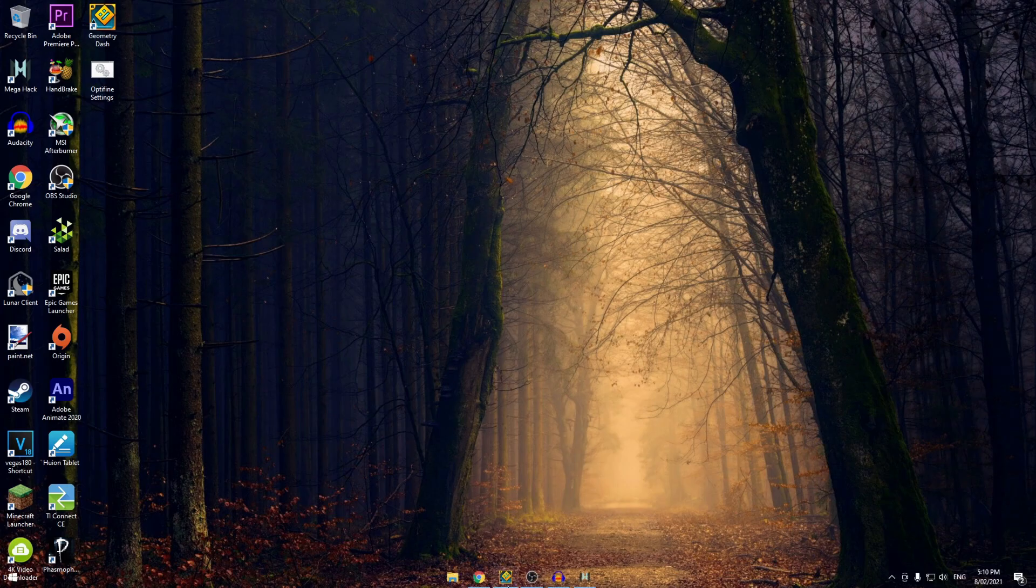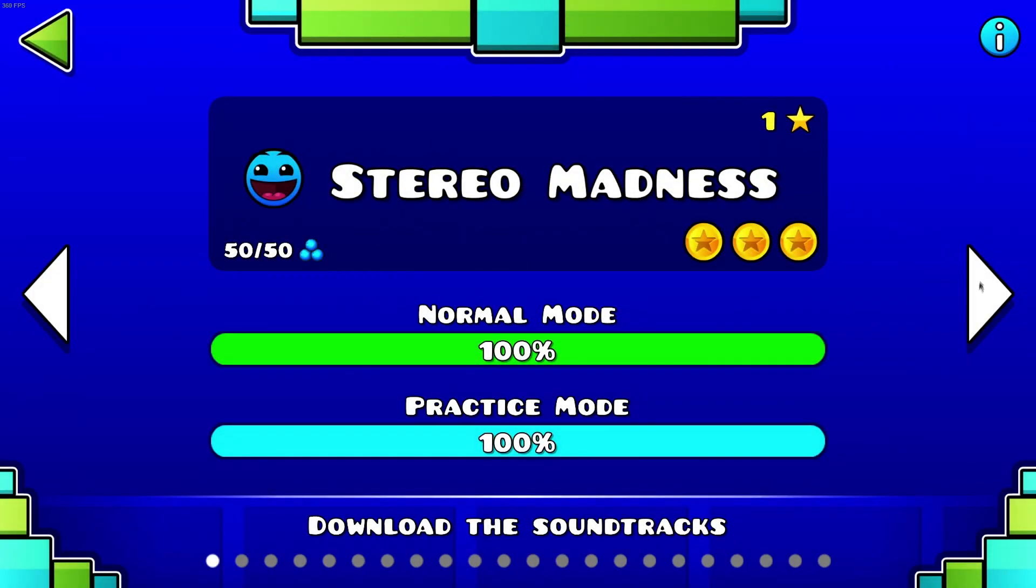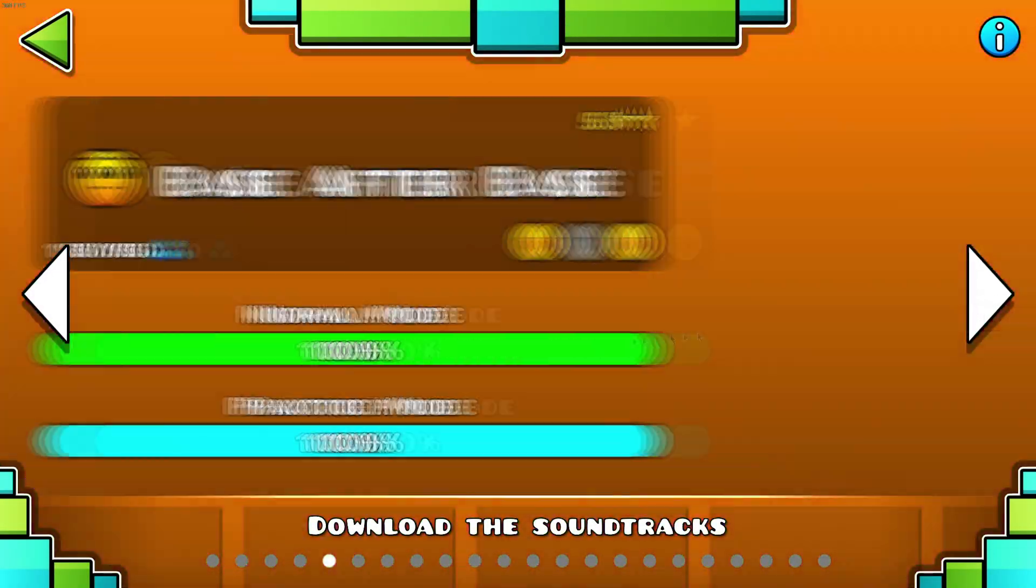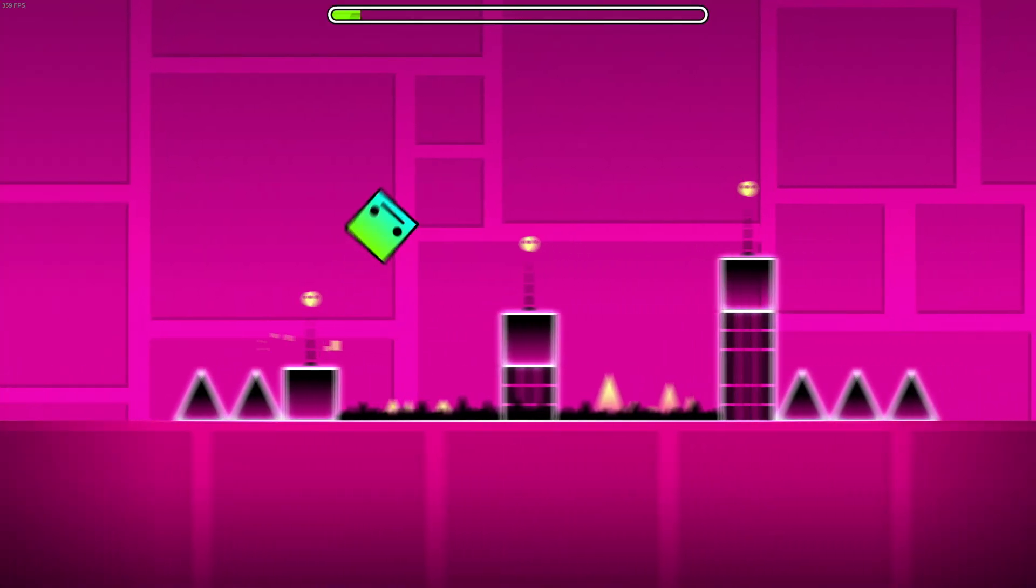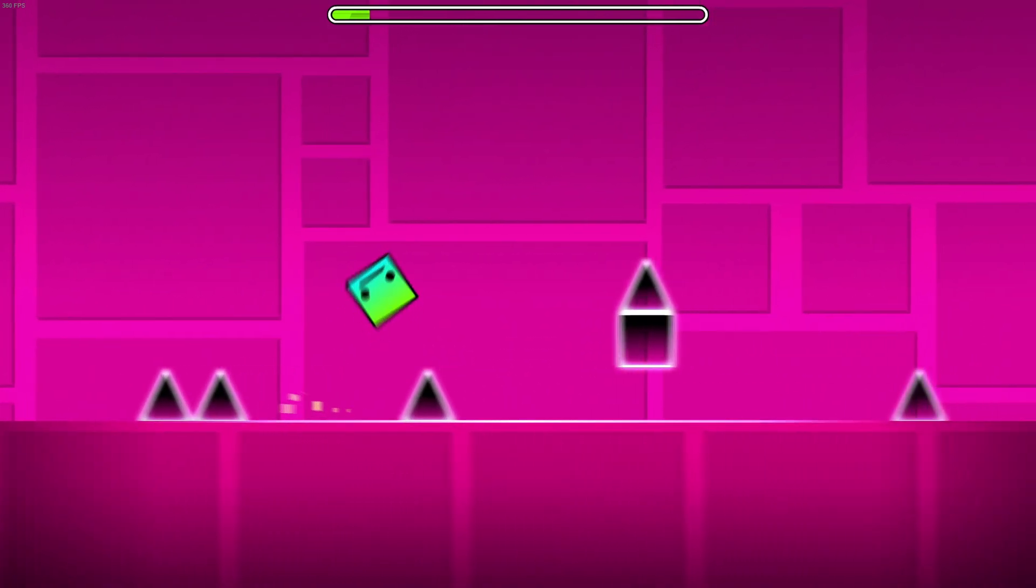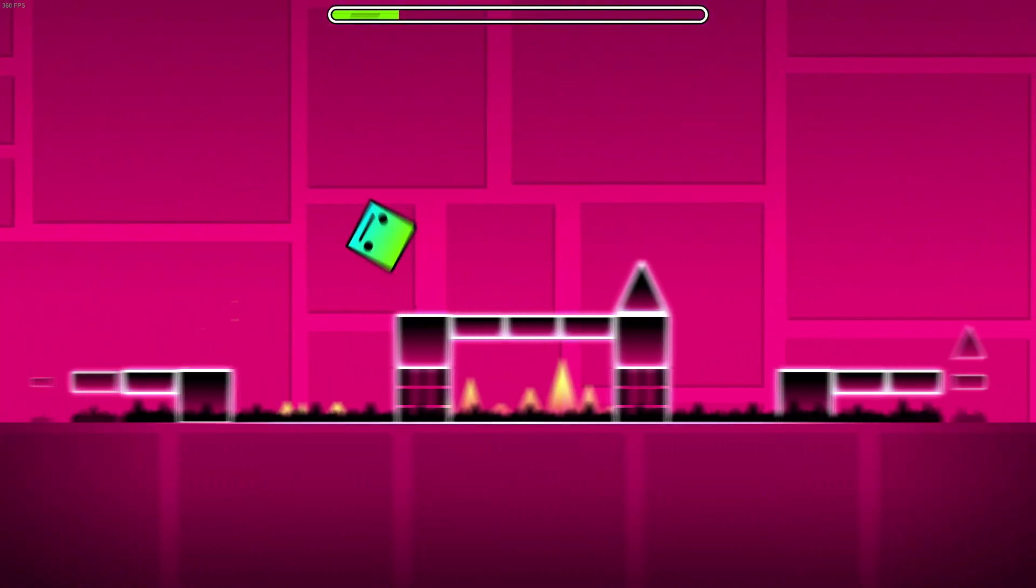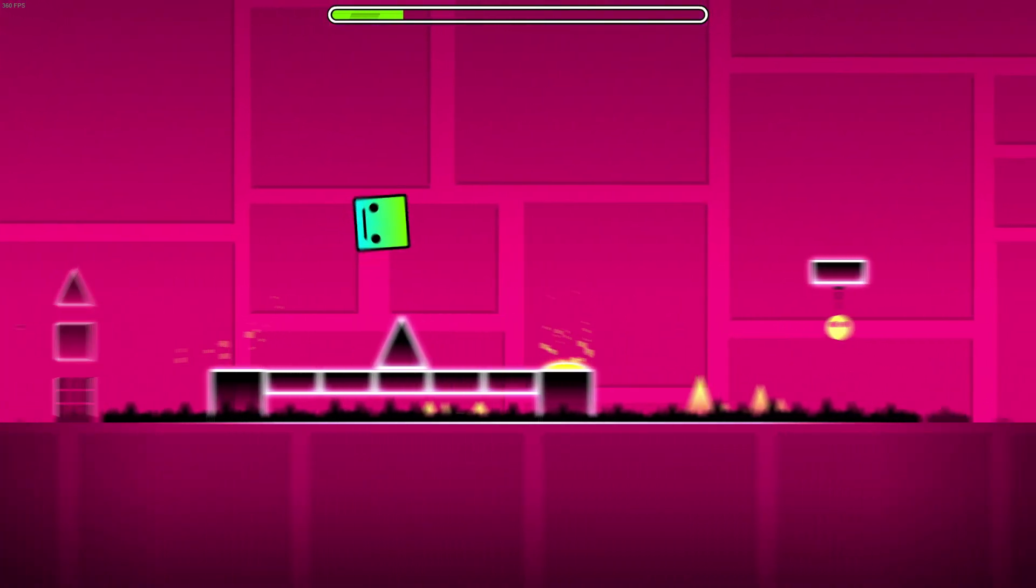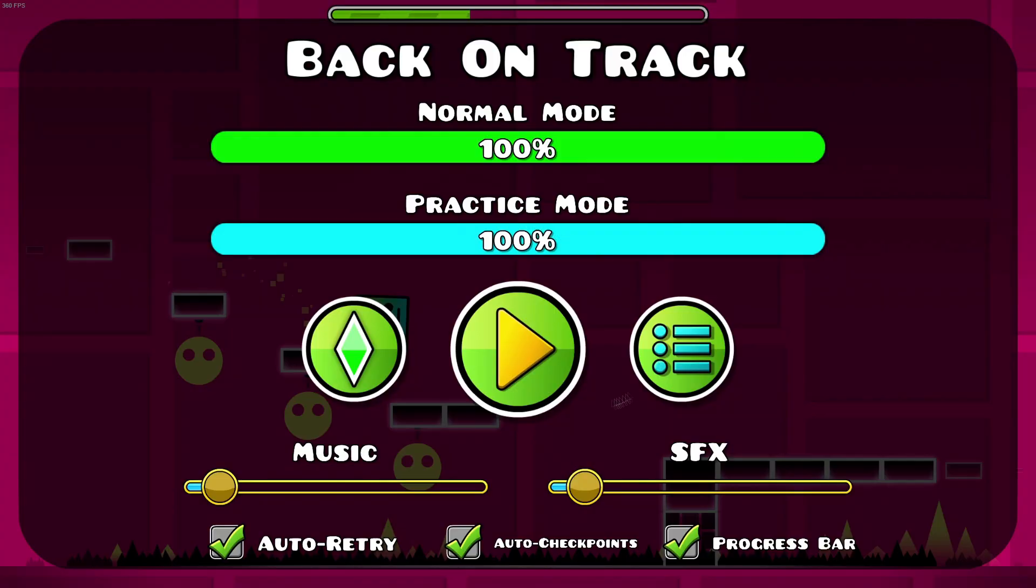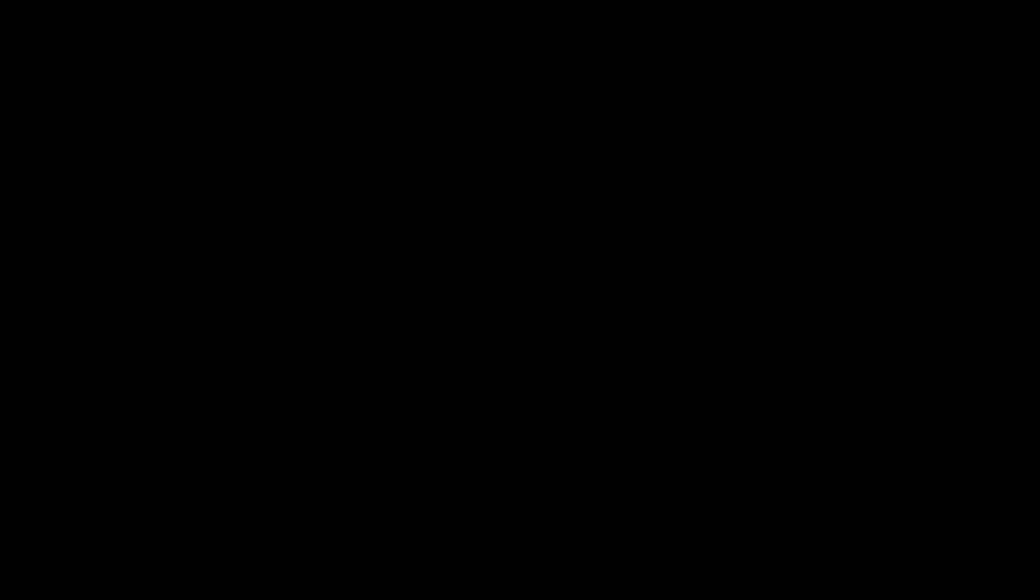So now my Geometry Dash FPS is going to be capped at 360. Right now I am running Geometry Dash in 360 FPS, and it looks really smooth. The screen looks very extremely smooth, and it's like I will be playing with a 360Hz monitor, which is why this motion blur is such a good effect. What I need to do now is record the game and then render it in 60 FPS.